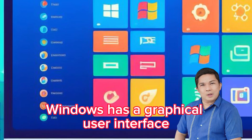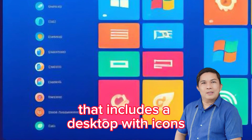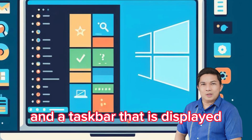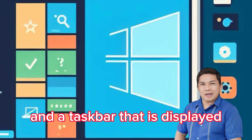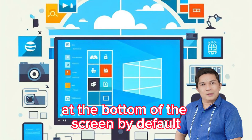Windows has a graphical user interface that includes a desktop with icons and a taskbar that is displayed at the bottom of the screen by default.